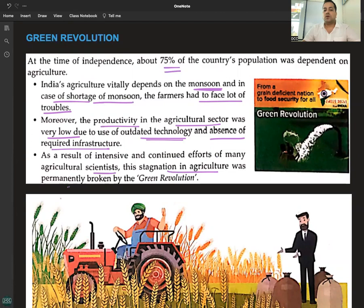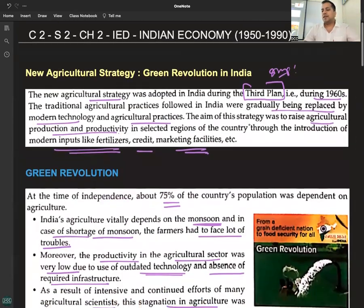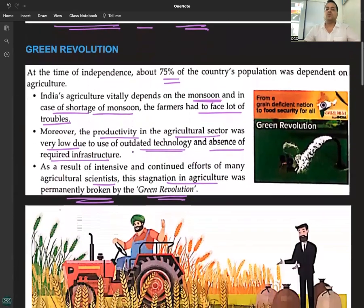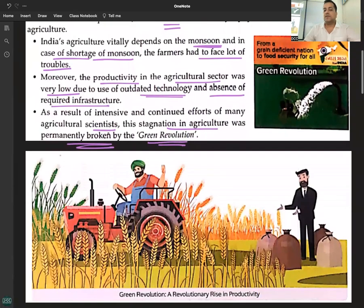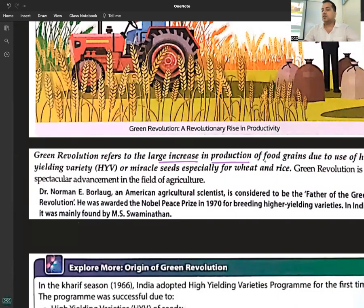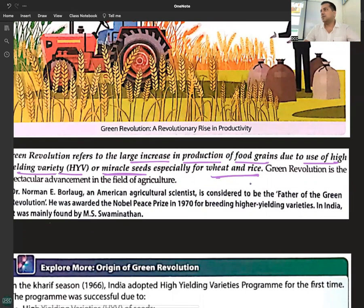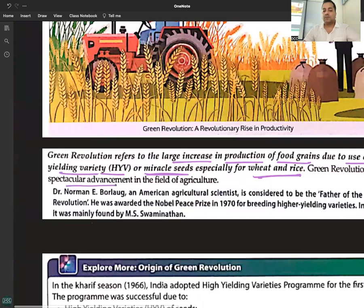As a result of intensive and continued efforts of many agricultural scientists, this stagnation in agriculture was permanently broken by the Green Revolution. The Green Revolution refers to the large increase in production of food grains due to the use of high yielding variety seeds, also known as miracle seeds, especially for wheat and rice. It represents a spectacular advancement in the field of agriculture.